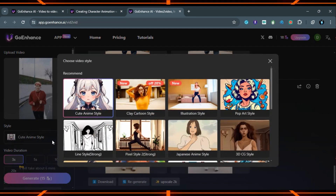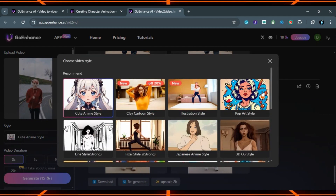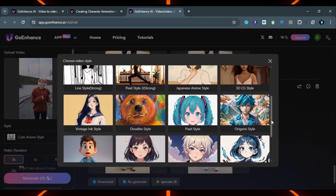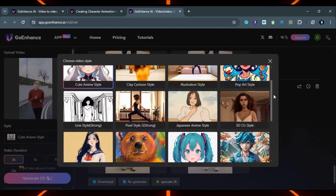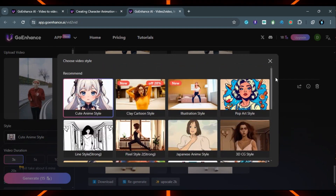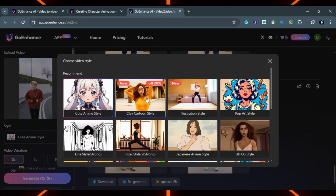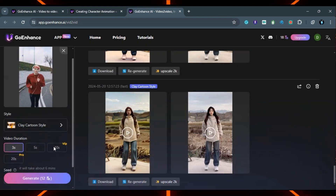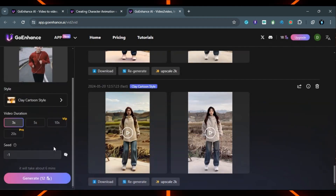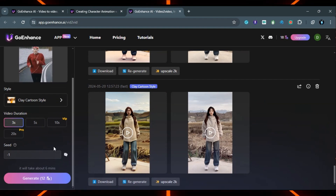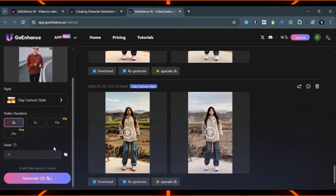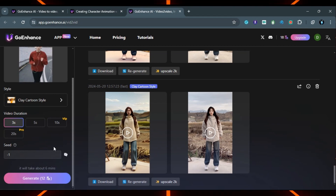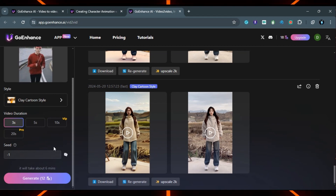Here are different styles available. I am choosing the cartoon style. Here are the video duration options for the free trial — three seconds and five seconds are available. For paid users, ten seconds and twenty seconds are available. Click on generate.